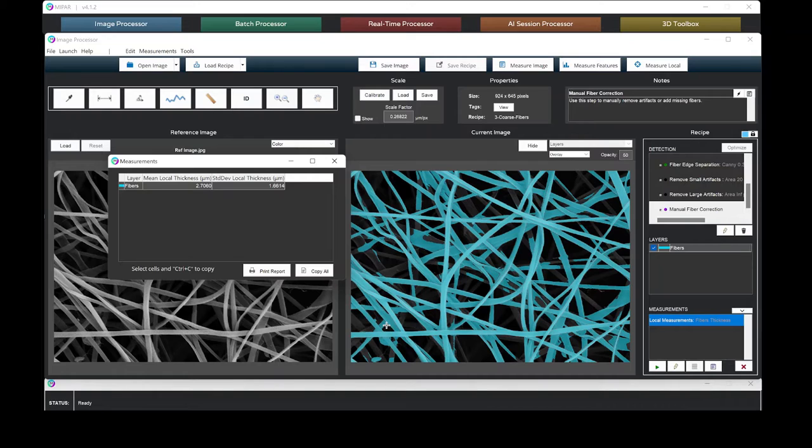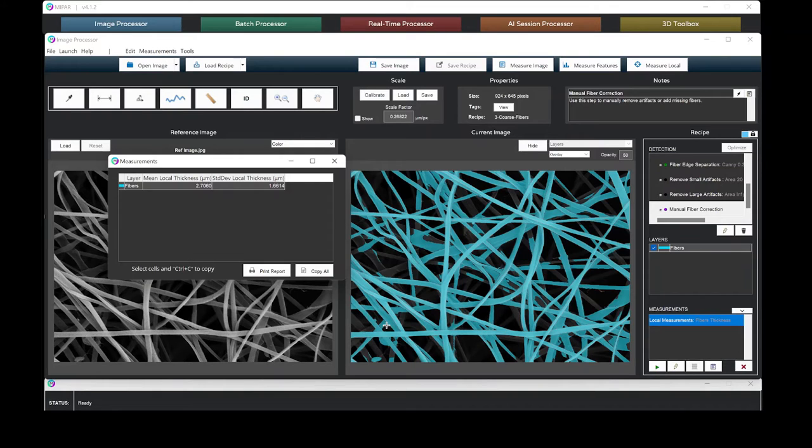With deep learning, MIPAR has been able to teach a model how to differentiate the fibers and to obtain an accurate detection without the need for time-consuming manual analysis.